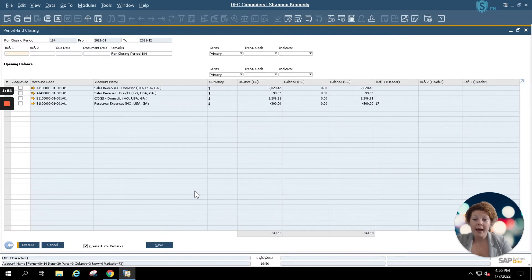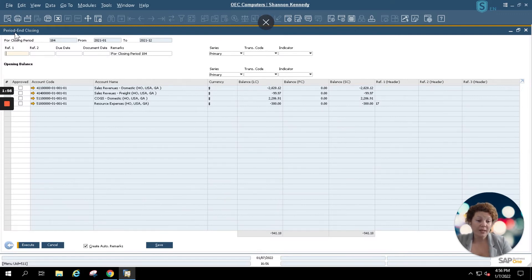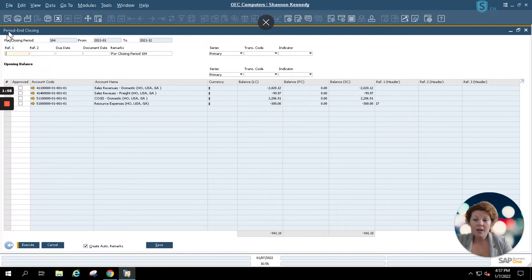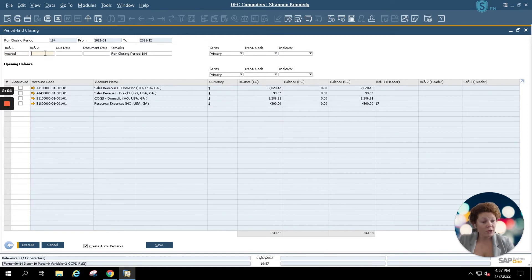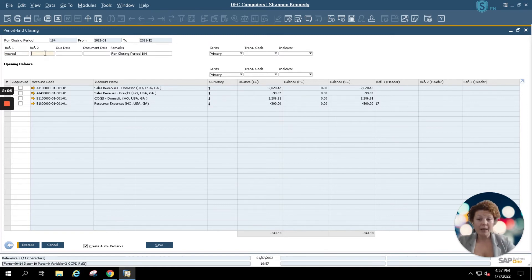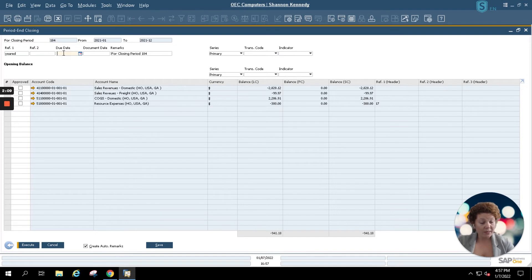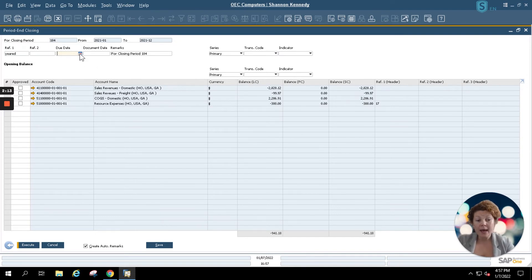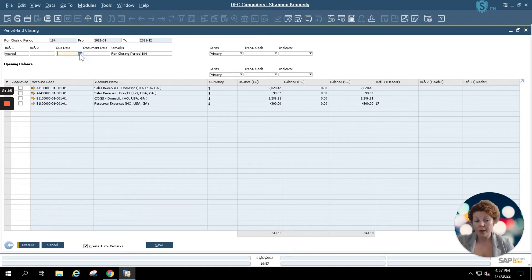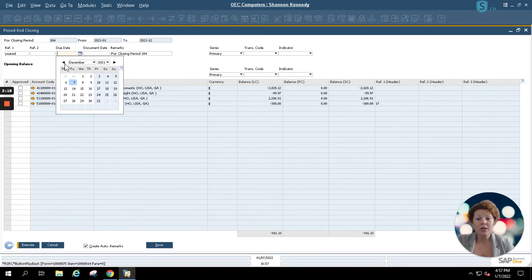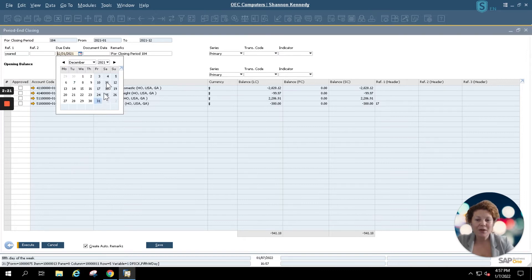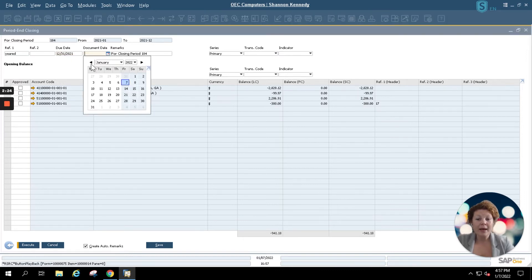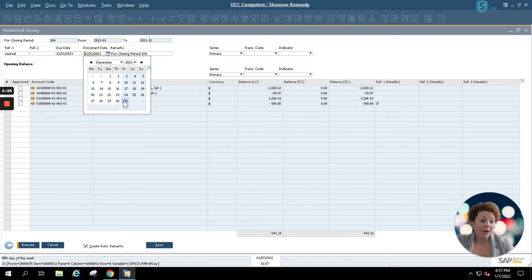Once we click execute, our period end closing information opens. This allows you to type in a reference for year end, an additional reference if needed by your company, and you'll select a due date and a document date for your period end closing. This is normally going to be the last day of the last month of your period end or fiscal year. In our case this would be December 31st of 2021 and I'm going to simply match my document date to my due date here.